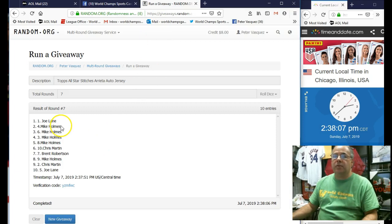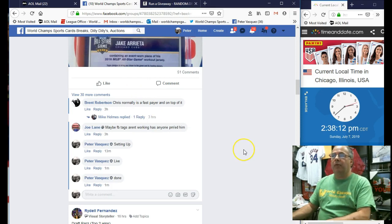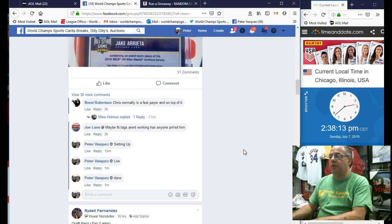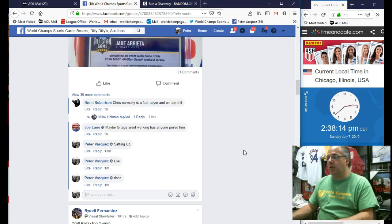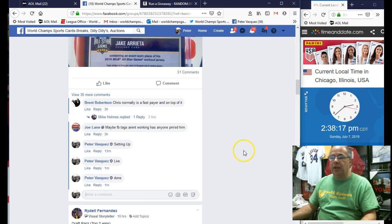And that was Joe Lane in the 1 spot. Joe, get your info over to Ray. Let him know if you want him to drop it at the store or if he's going to mail out to you. Thanks, guys. Do appreciate it.